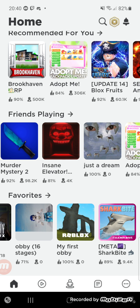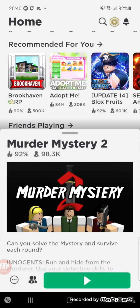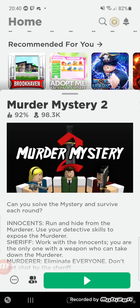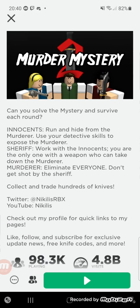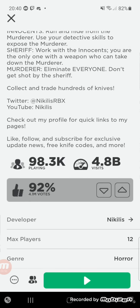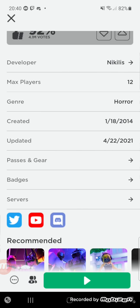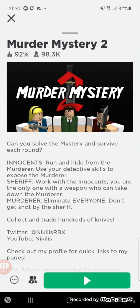Yeah, let's just play some Murder Mystery. I don't even, it's a long time I've played this game. A long time. Well, let's just do it.